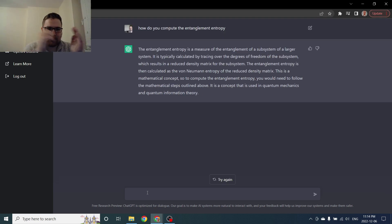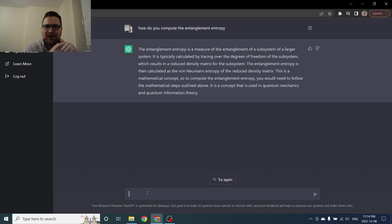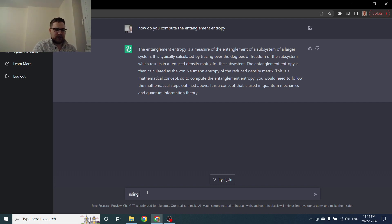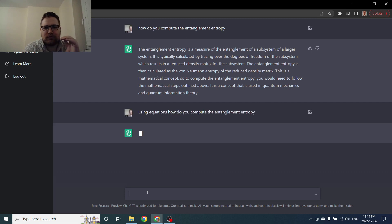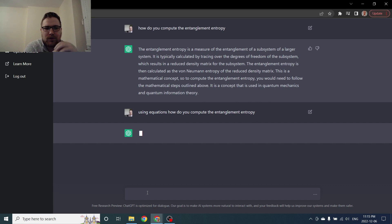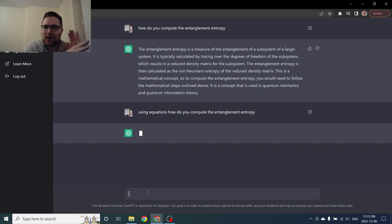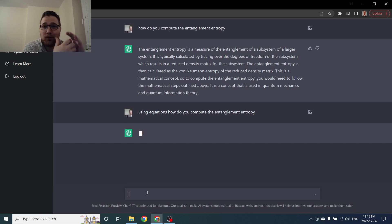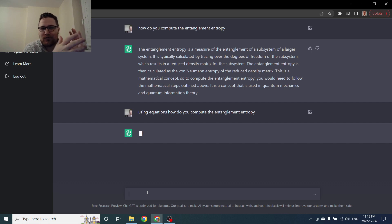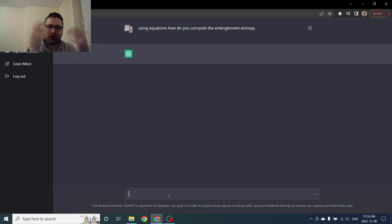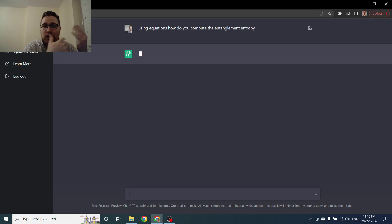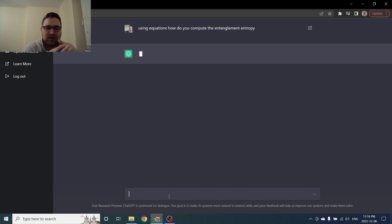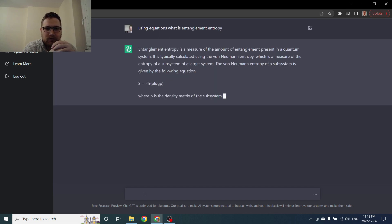So how do you compute the entanglement entropy? Okay so I had to reset it, but okay so the entanglement entropy is a measure of the entanglement of a subsystem of a larger system. It's typically calculated by tracing over the degrees of freedom. Okay, so using equations, how do you compute the entanglement entropy? So it sort of explains it in words but I'm curious if it would write down the equations for us. And how in depth are the equations? I imagine that every single time you ask it the answer might be a little bit different. I also imagine there's a lot of people using this service right now and it's a very new service. So I wouldn't be surprised if more complicated questions not only take longer but might not get the computing resources that they would need until services are expanded.